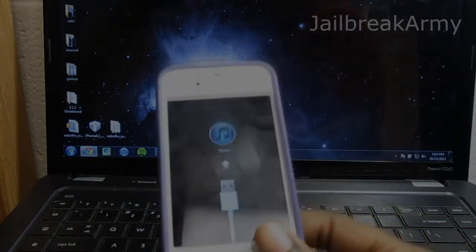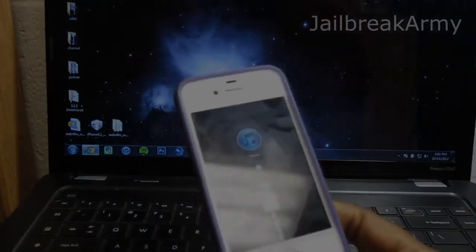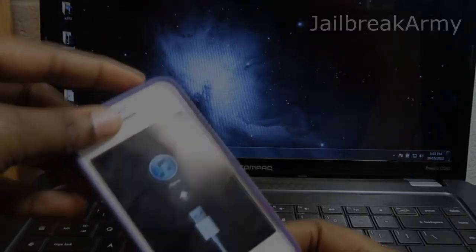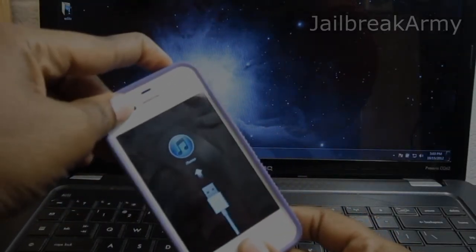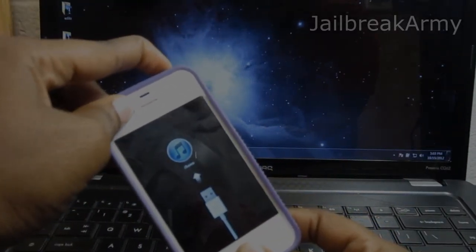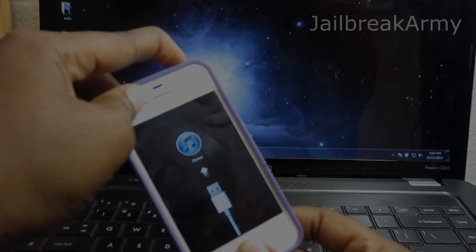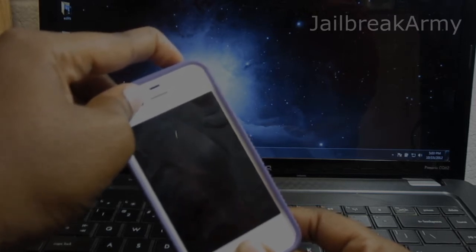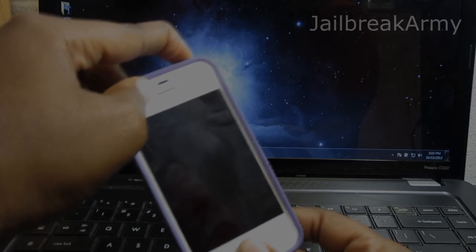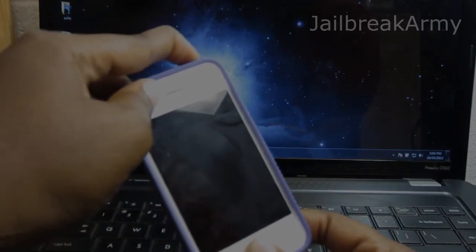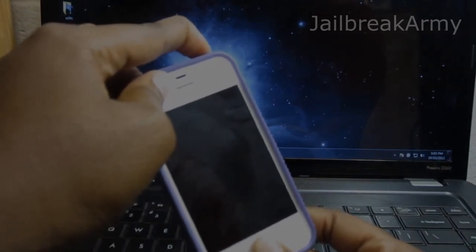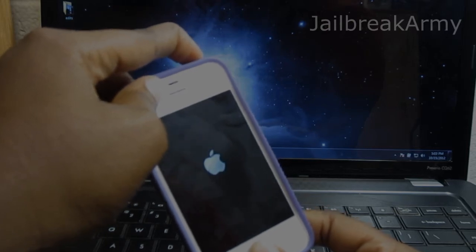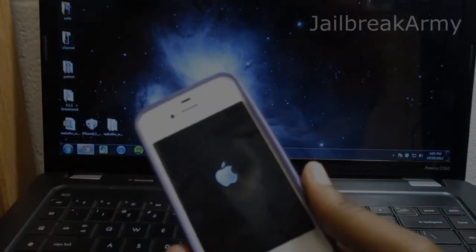So what you're going to do is hold down your home and your power button at the same time until you see your Apple logo, like so. Just continue holding. You will hear your computer make some sort of sound depending on what variation of the computer that you are on. And there's the Apple logo. You can now let go.